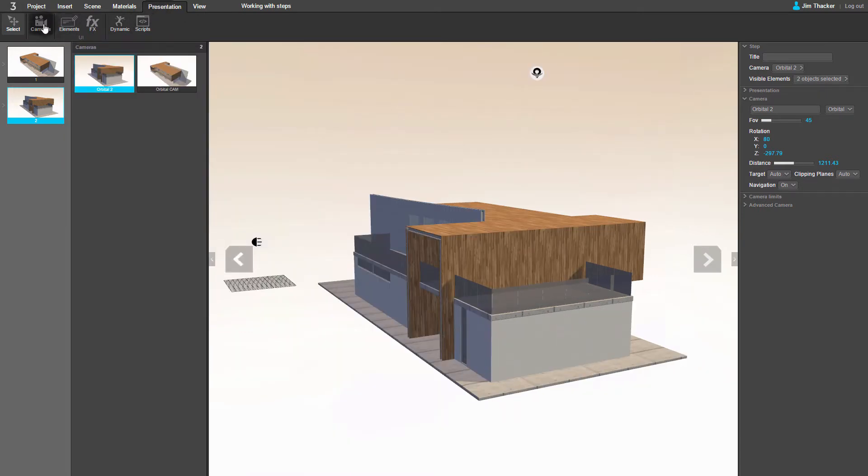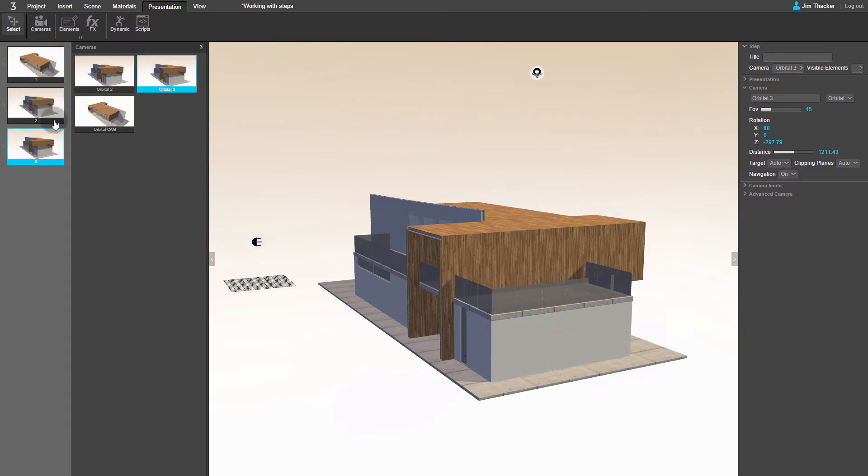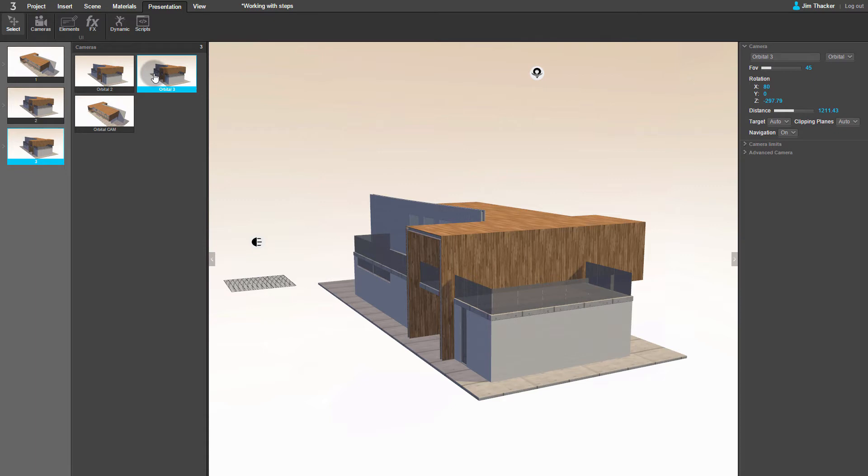Now let's create a new step. To do this, right-click on an existing step in the presentation and select Duplicate. You can see that Clever has duplicated the camera linked to the step. If I click on it, its properties appear in the Properties panel on the right of the screen.